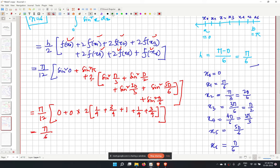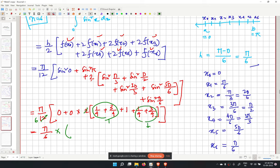This simplifies to pi over 6 times 3, which equals pi over 2. Therefore the integral from 0 to pi of sin squared x dx is approximately equal to pi over 2 for n equal to 6 using the trapezoidal rule.